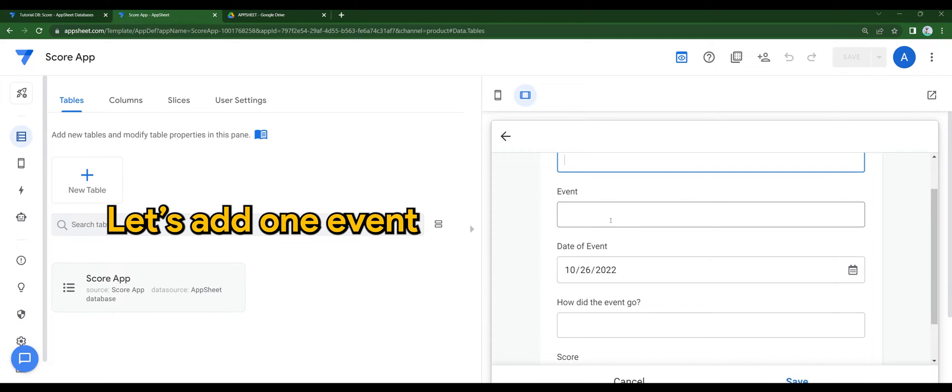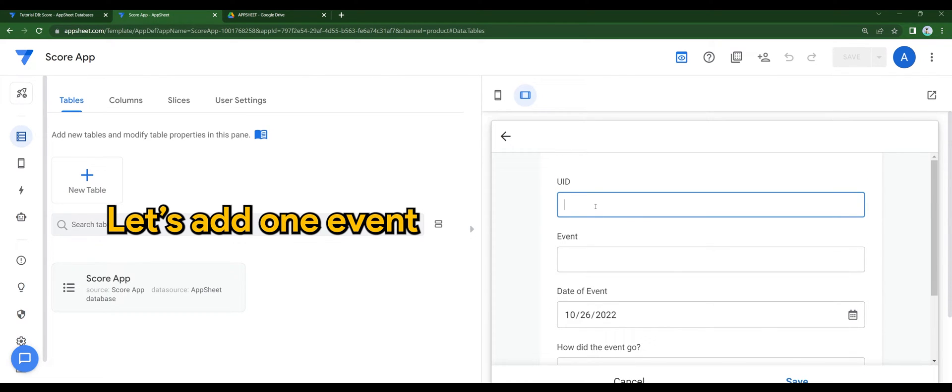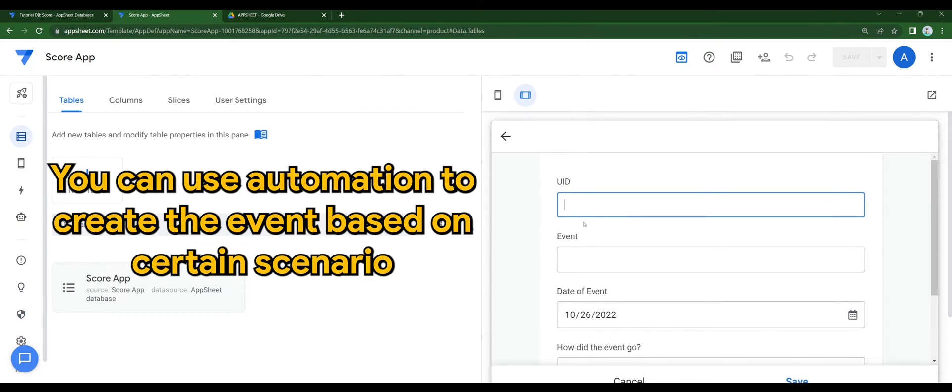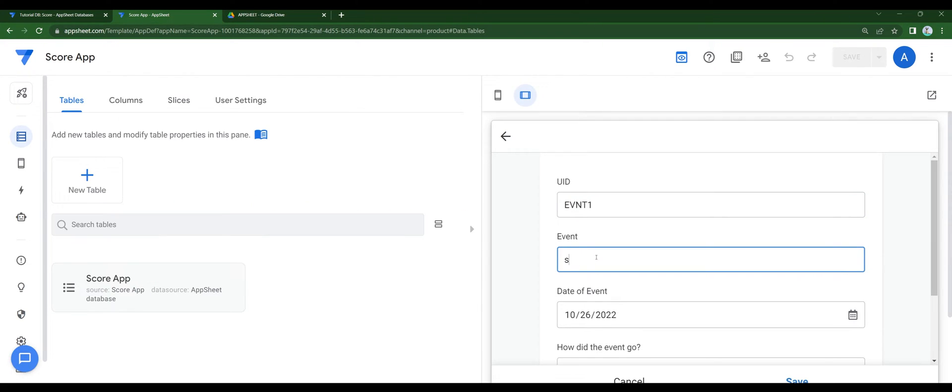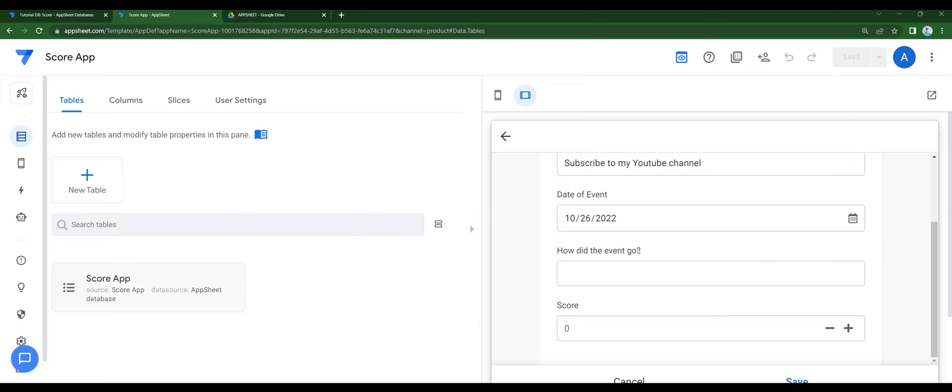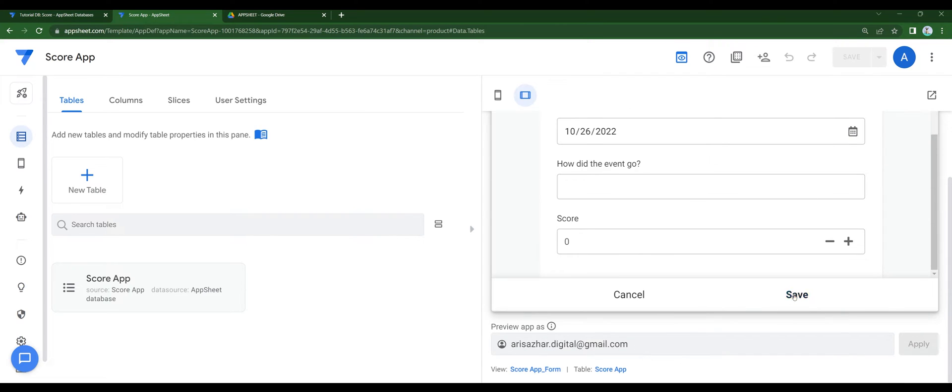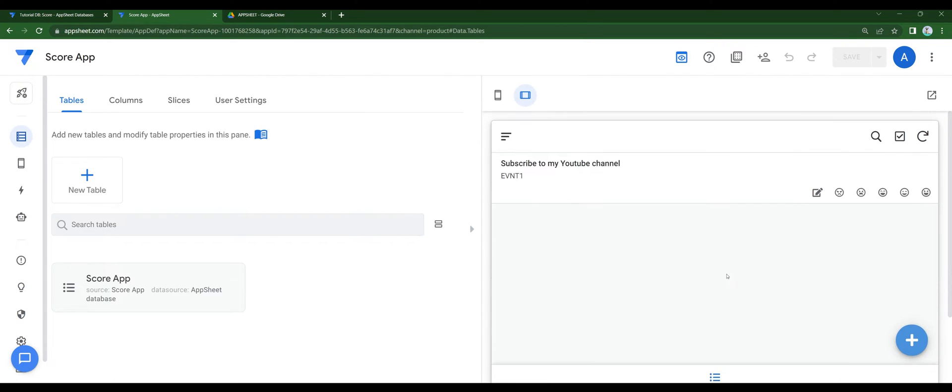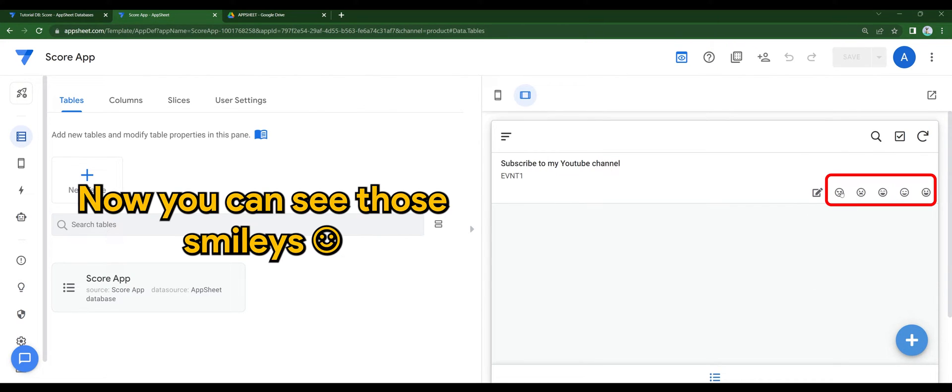Let's add 1 event. You can use automation to create the event based on a certain scenario. For now, I'm just going to manually add it for you.